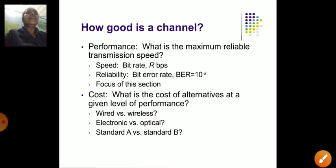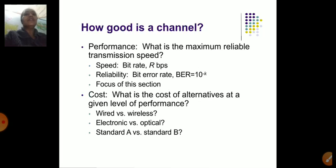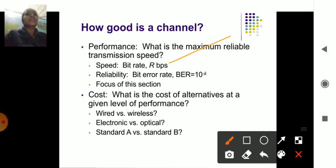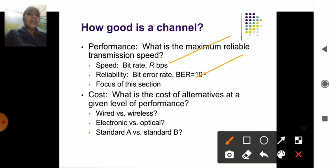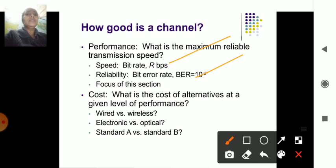A good signal depends on channel performance. Speed is the first factor — at what level the transfer of information happens, which depends on the bit rate at which data gets transferred. Reliability is another factor — how much data is transferred without error, whether the channel can send 100%, 50%, or only 10% of information reliably. Cost is another important factor.